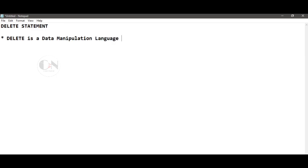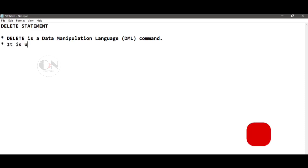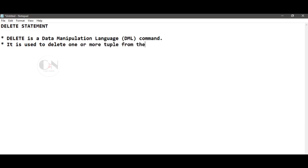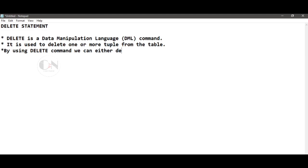DELETE statement: DELETE is a Data Manipulation Language (DML) command. It is used to delete one or more tuples from the table. Using the DELETE command, we can either delete all rows at once or delete them one by one.